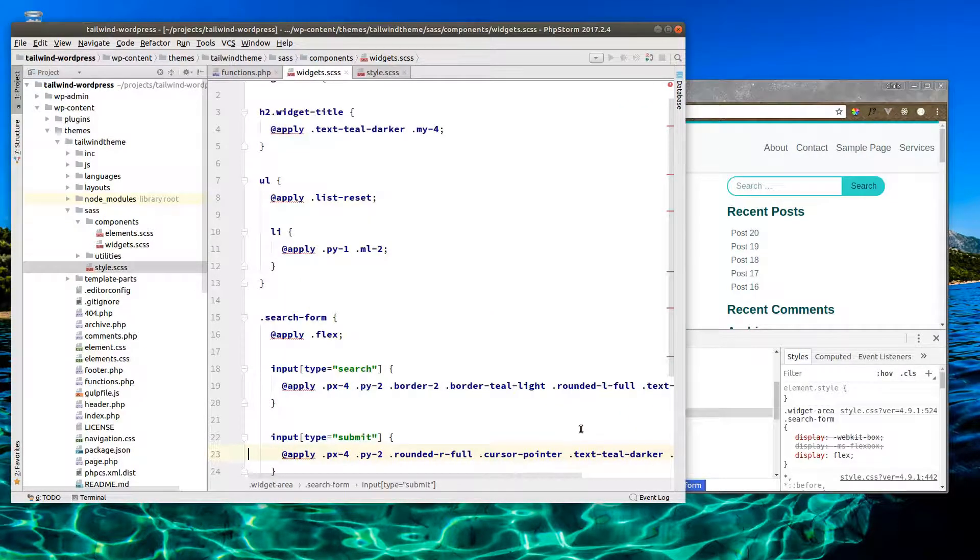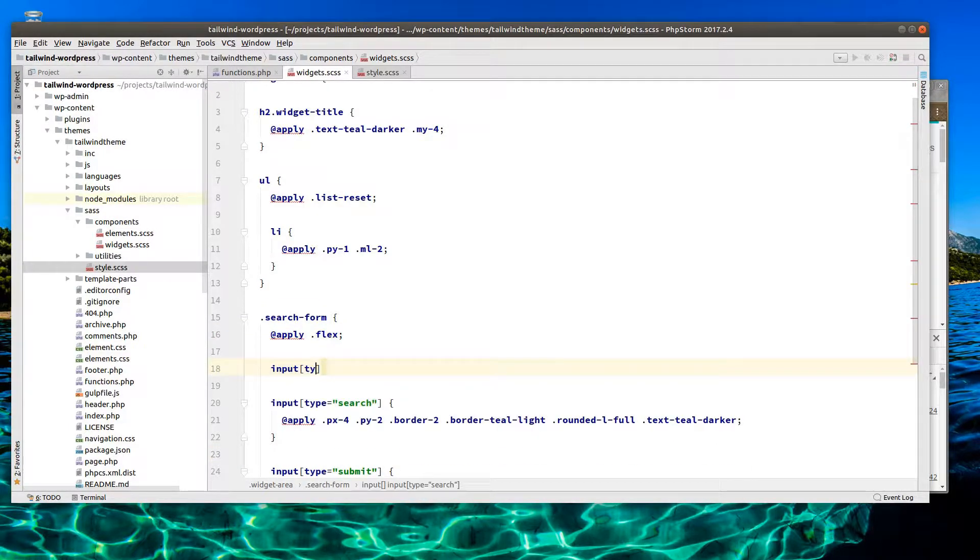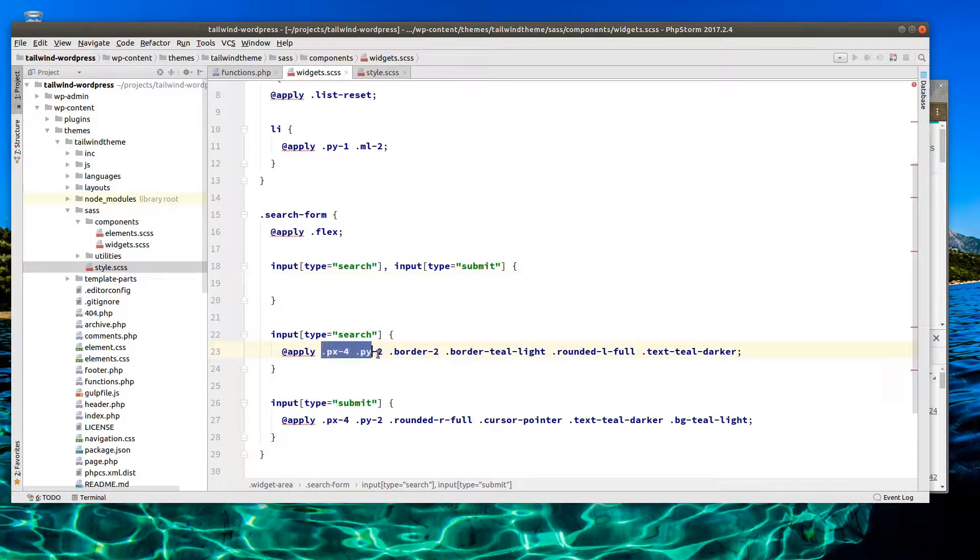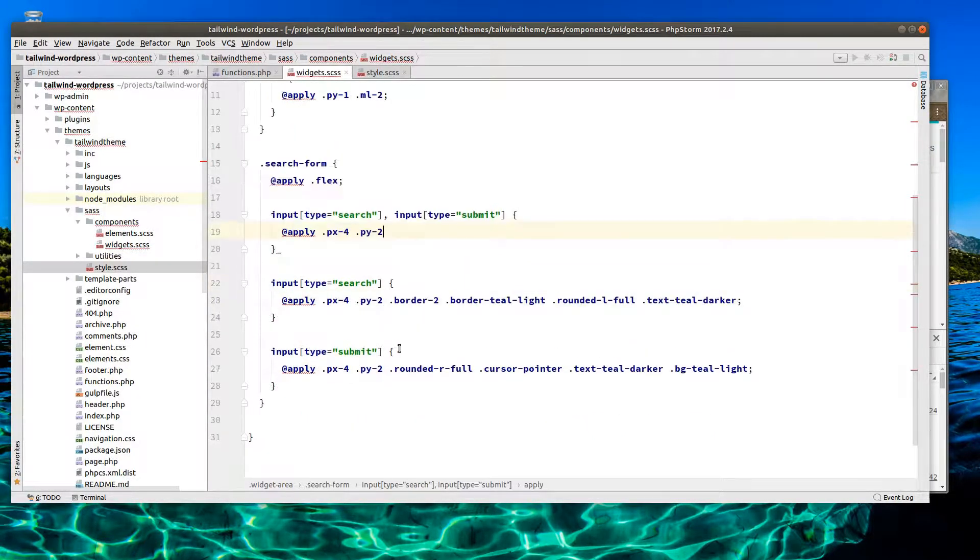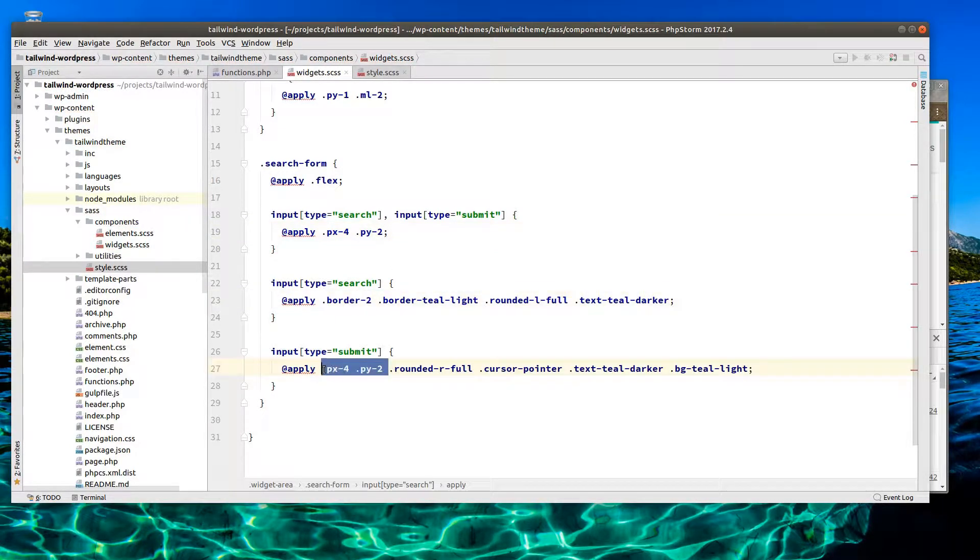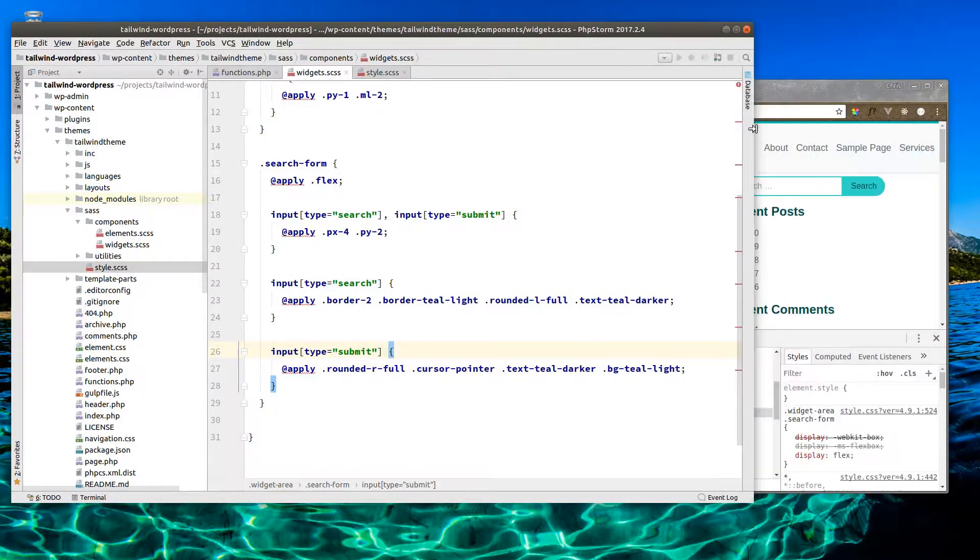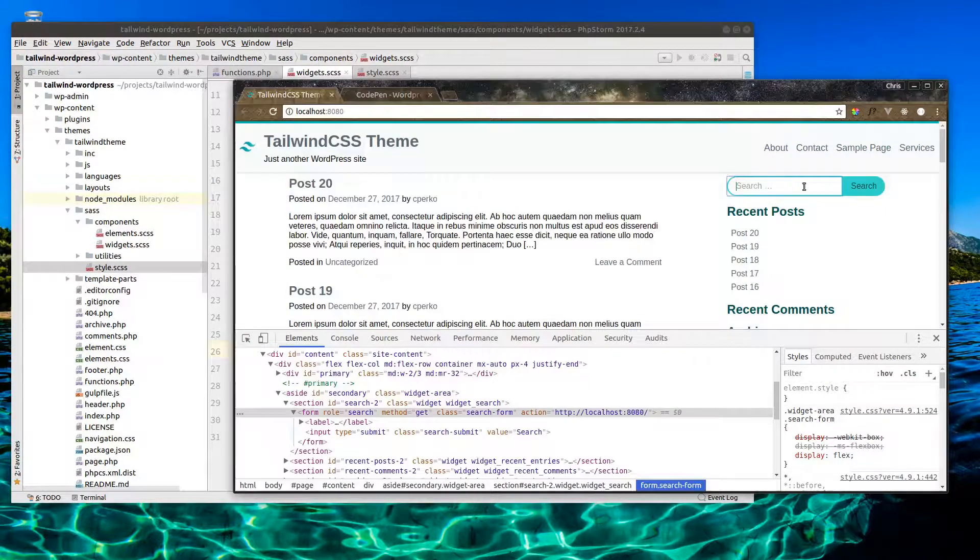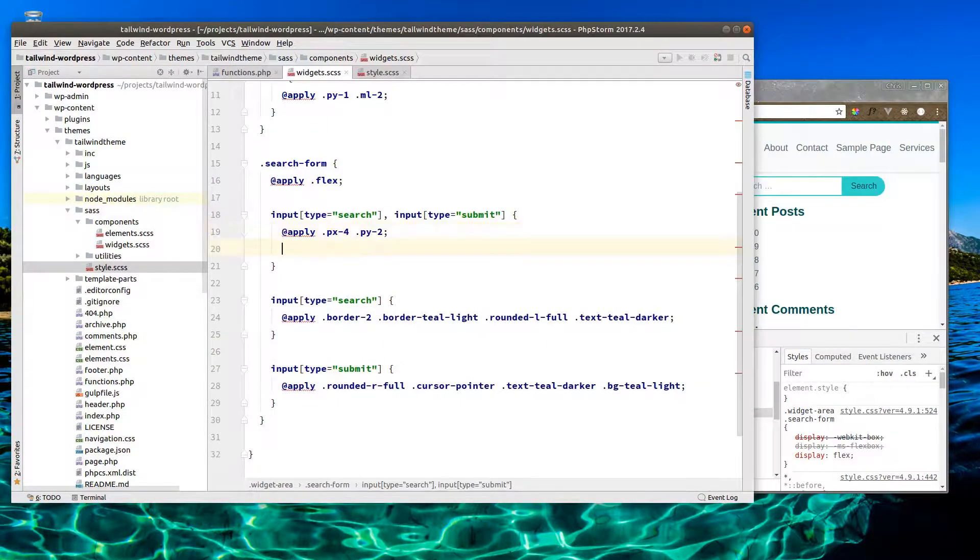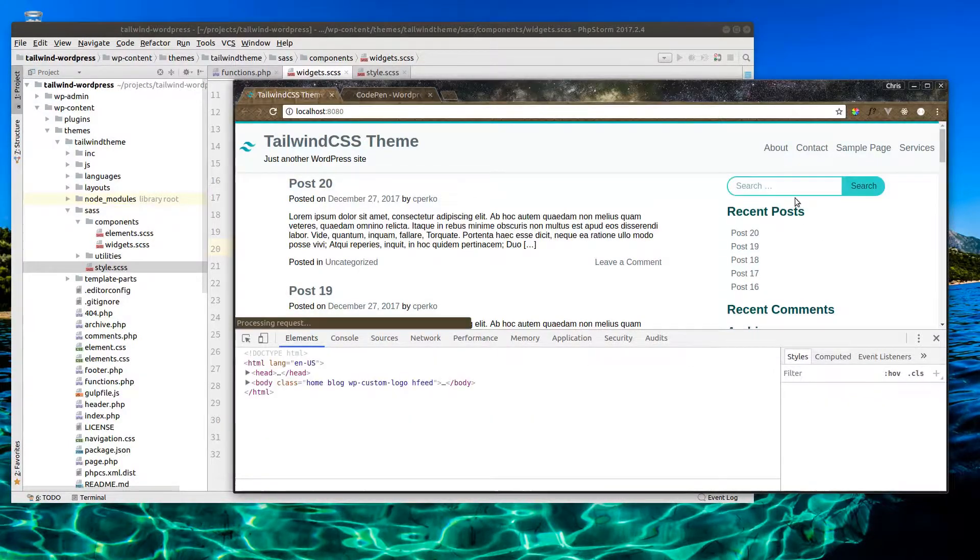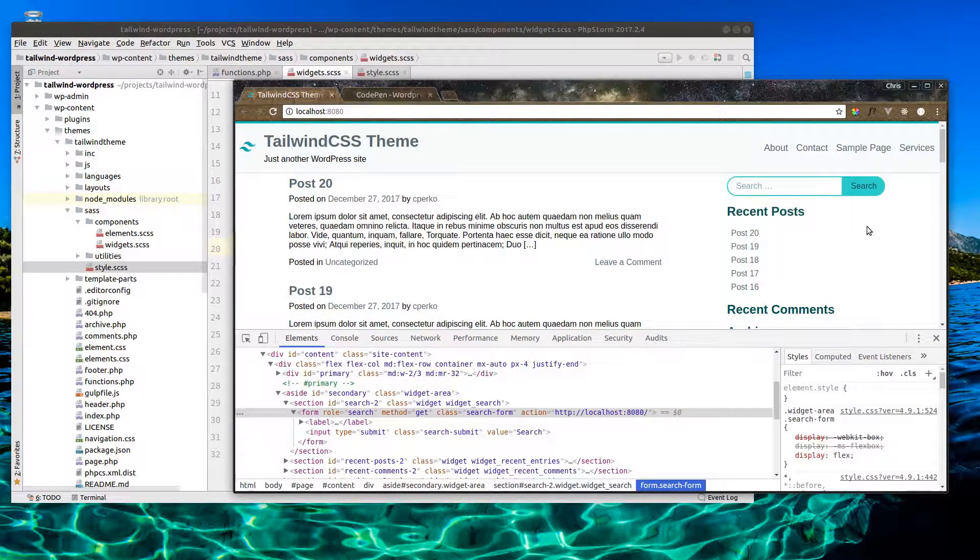Now we're using some similar things here on both the input and the button. So let's do input type of search and input type of submit together. We can pull that out of here and there. Still looks the same. Now let's add a few things. We need to get rid of that outline. Outline-zero. There we go, no outline.